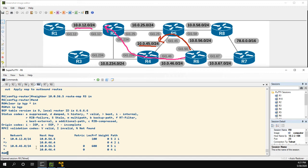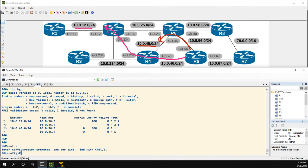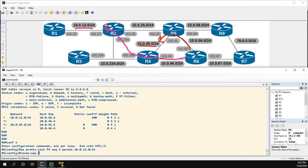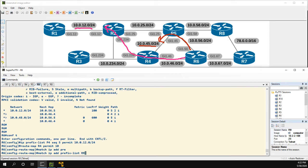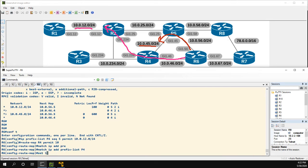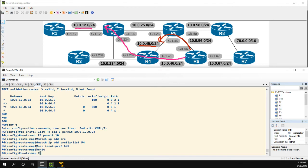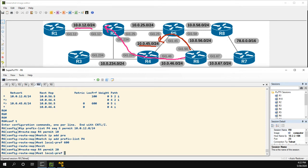Just to show another example of how we could use local preference, I'm going to do a second route map for R4. In this case I'll use a prefix list. So: ip prefix-list P4 permit 10.0.12.0/24. Then create route-map R4, match ip address prefix-list P4, and set local-preference to 600.